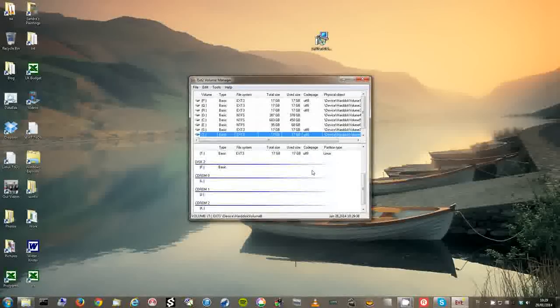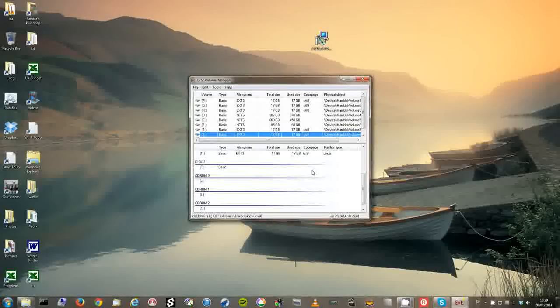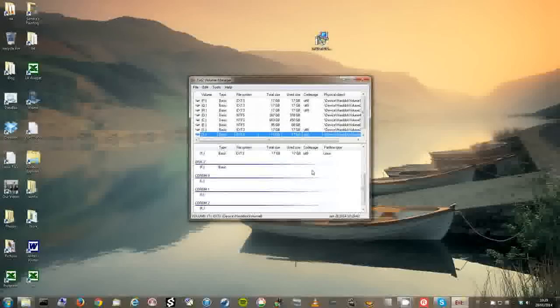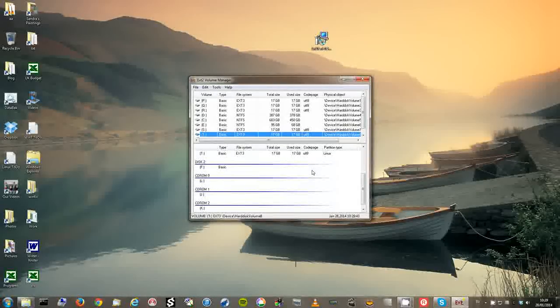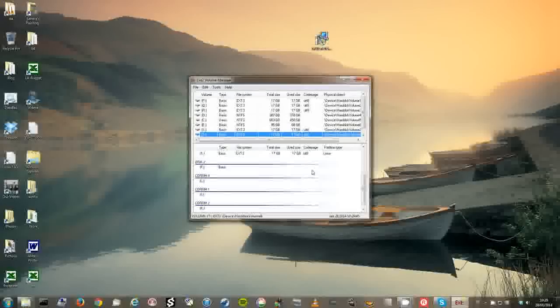Now I'm going to reboot to make it possible to mount these Linux partitions. See you soon.